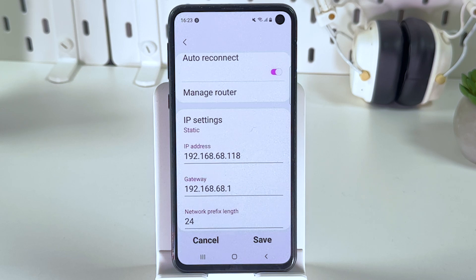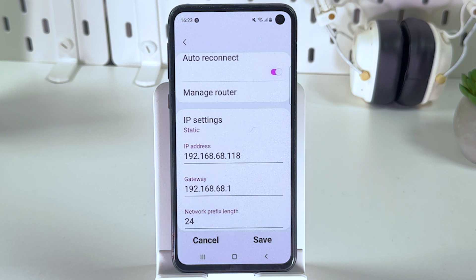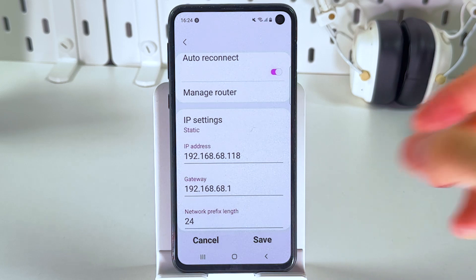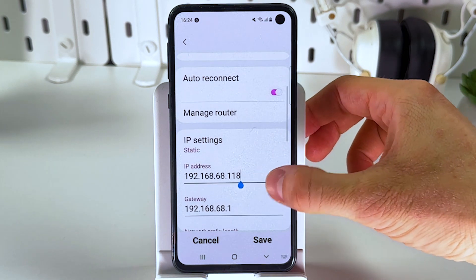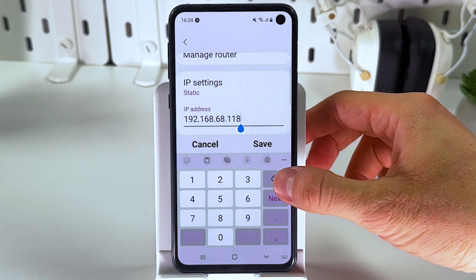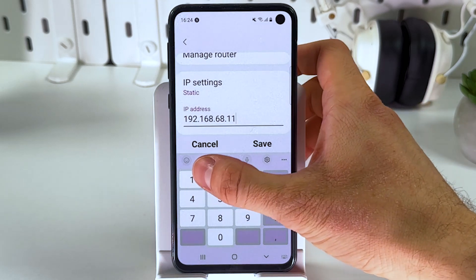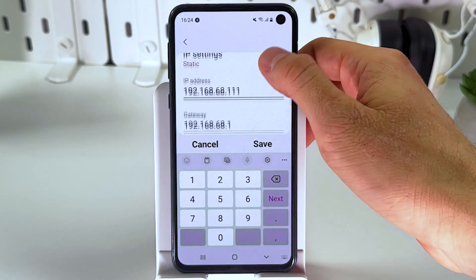In the IP address field, input a new address — modify only the last digits of your current IP. For example, our address is 192.168.68.118, so let's change it to 192.168.68.111, just like this.